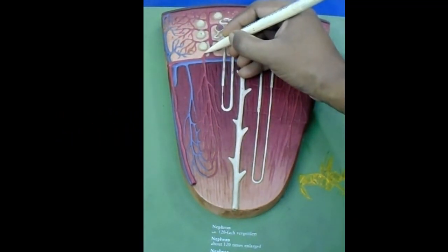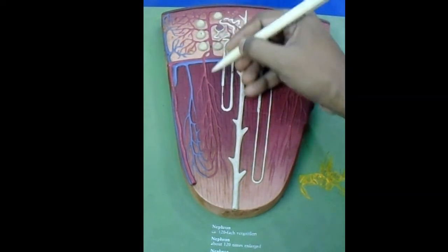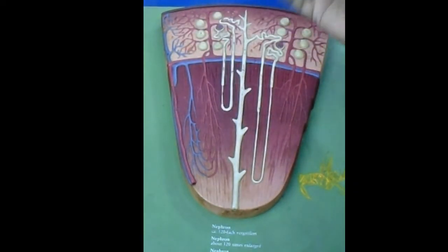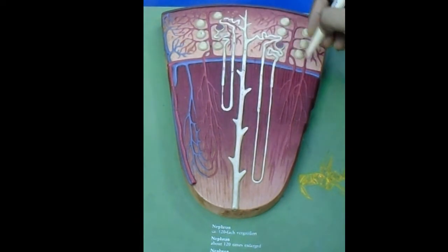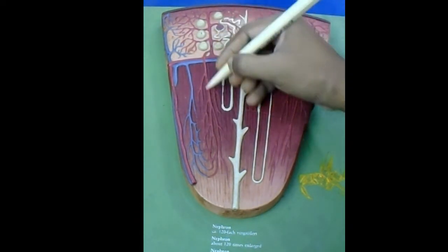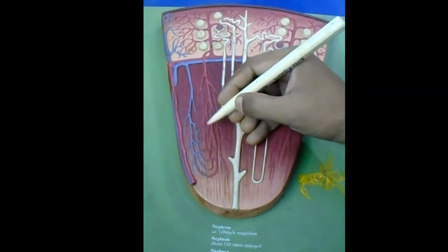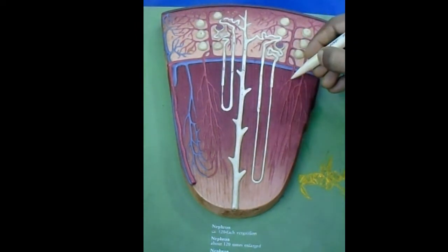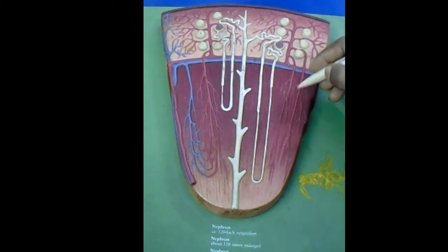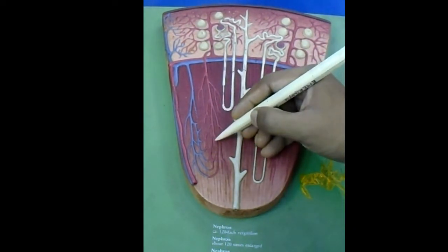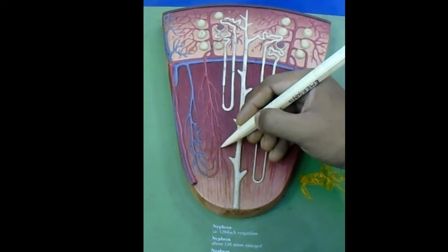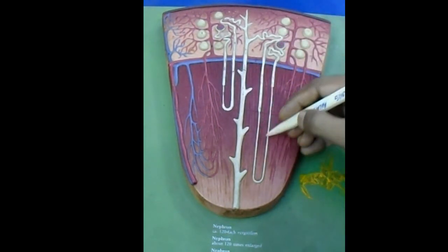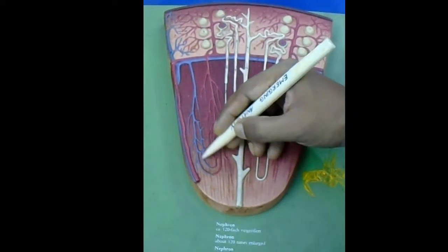Efferent arterioles from the juxtamedullary area — meaning near the medulla — go into the pyramids and break into straight arterioles called vasa recta. These straight arterioles enter the pyramid and form bundles of smaller vessels as they pass by the side of the loop of Henle, then break up into a capillary plexus.